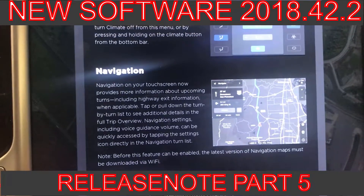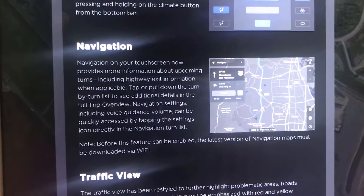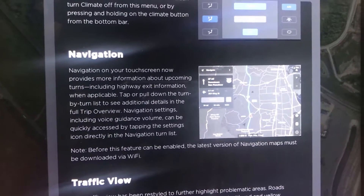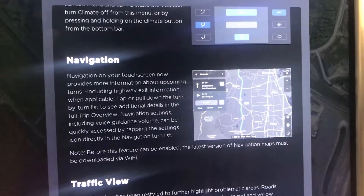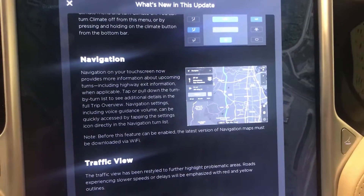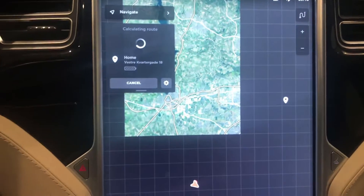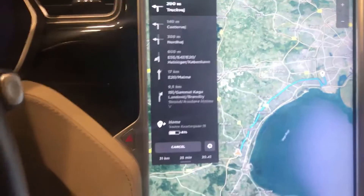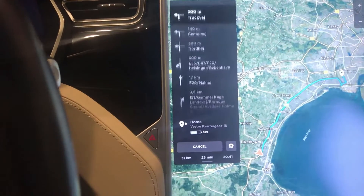The next point in version 9 is navigation. The navigation touchscreen has been changed a little bit - the look is a little bit different, it's more smooth and very nice to look at. I can show you here that I can navigate up here to something and it will calculate, and then I have this whole thing where I can also see where I need to turn.